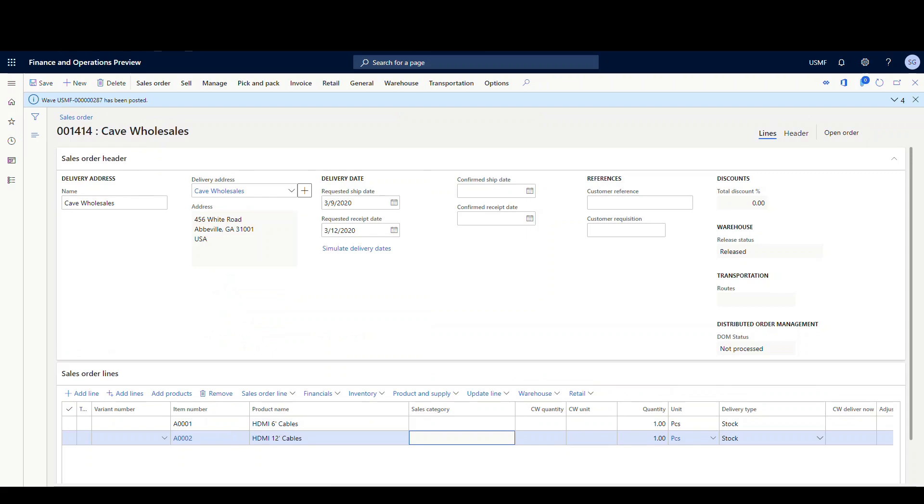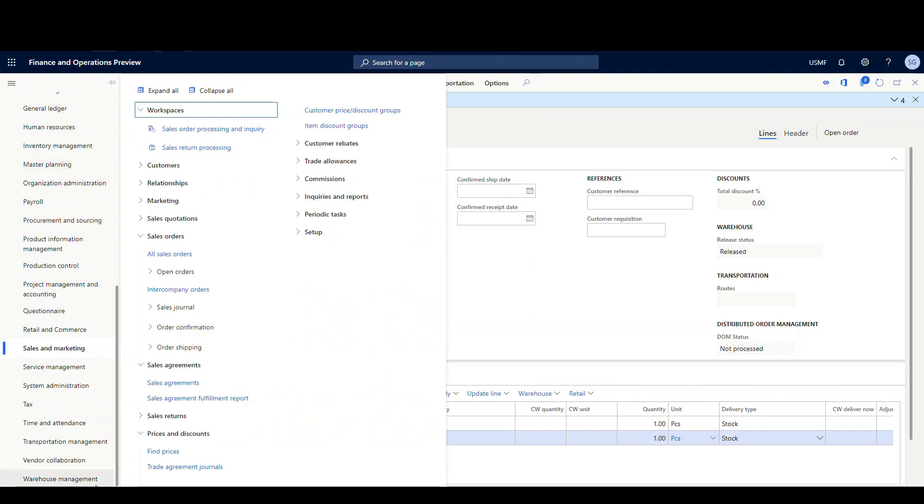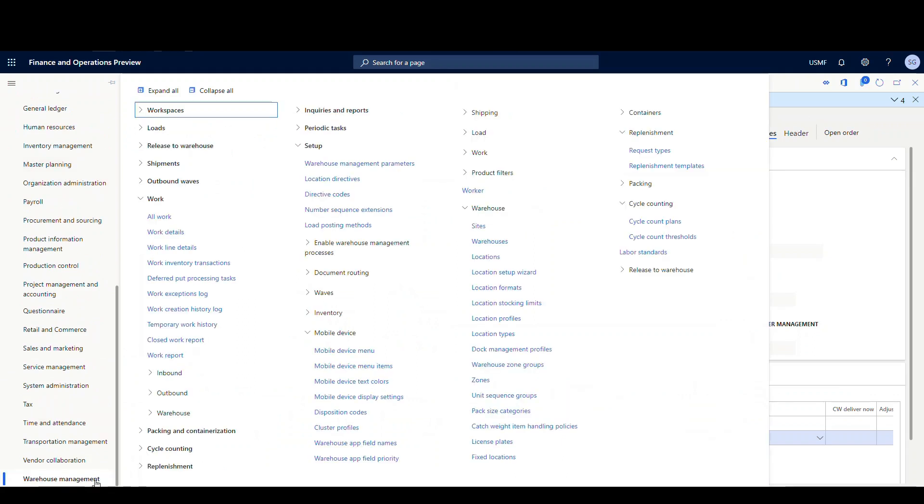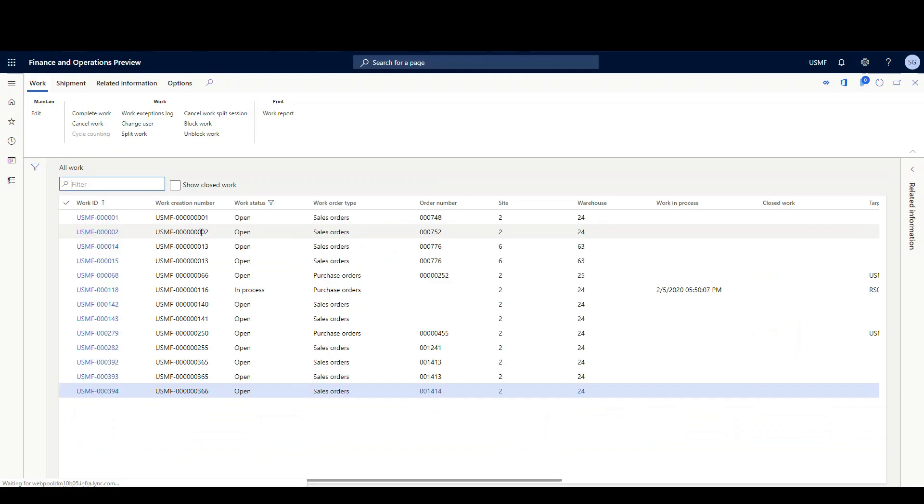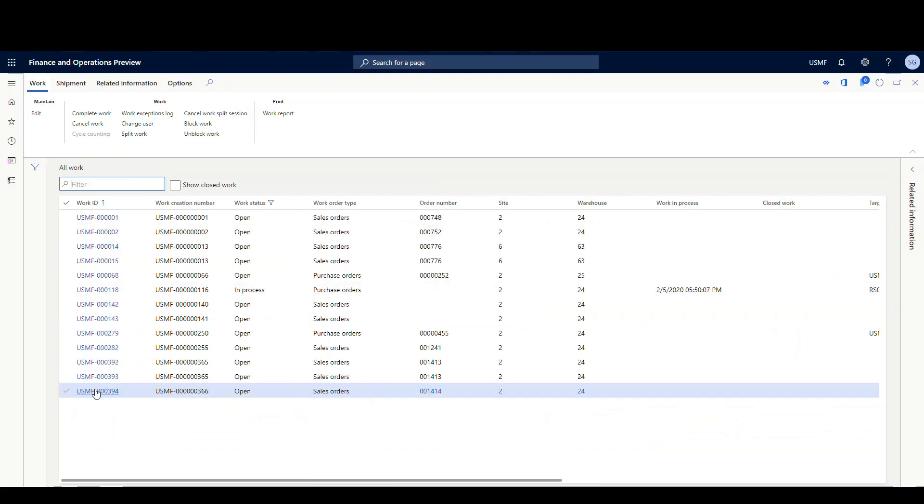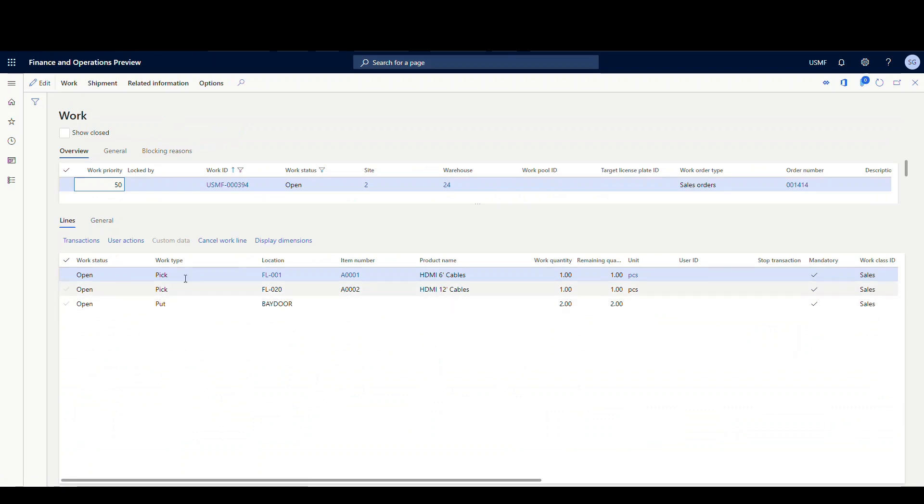All right, so what we're going to do next is we're going to go down to – I could get to the work from here but I think it's easier to see if we go to the all work screen. So I'm going to go down to warehouse management and then I'm going to go to the all work screen. And the last thing there should be for my sales order which is that one right there. We'll open that one up and then I'll have two lines here for that sales order 14.14.